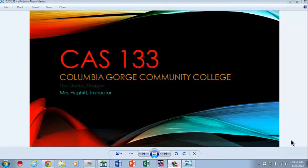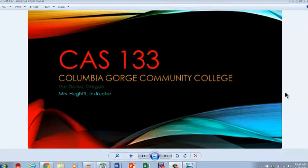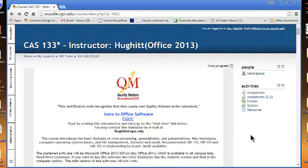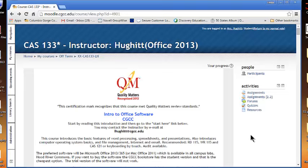Welcome to CAS 133, Columbia Gorge Community College, the Dalles, Oregon, Mrs. Hewitt Instructor. This video is going to be your first video of the term. If you were in a regular face-to-face class, you would have five hours of lecture time each week. I promise you this video would be much shorter than that. But I do want to make it long enough to really get you a good start to the term and get you off on the right foot.